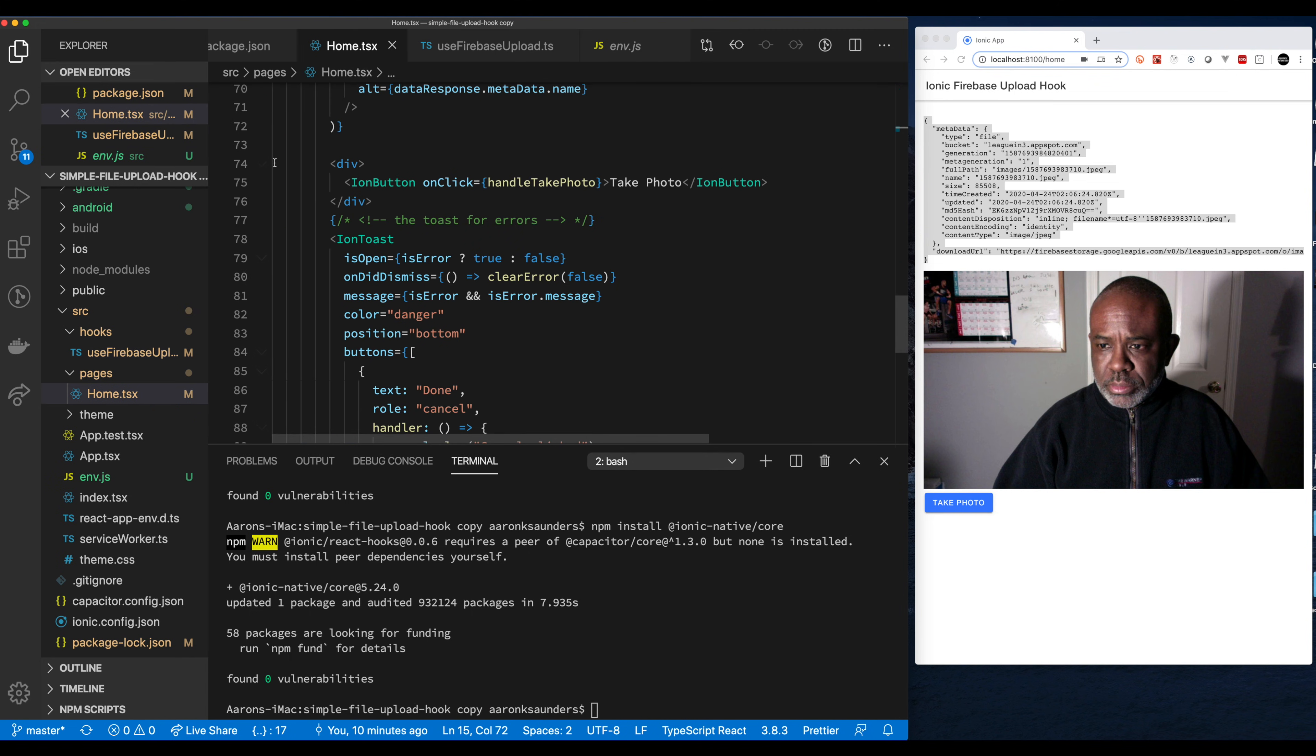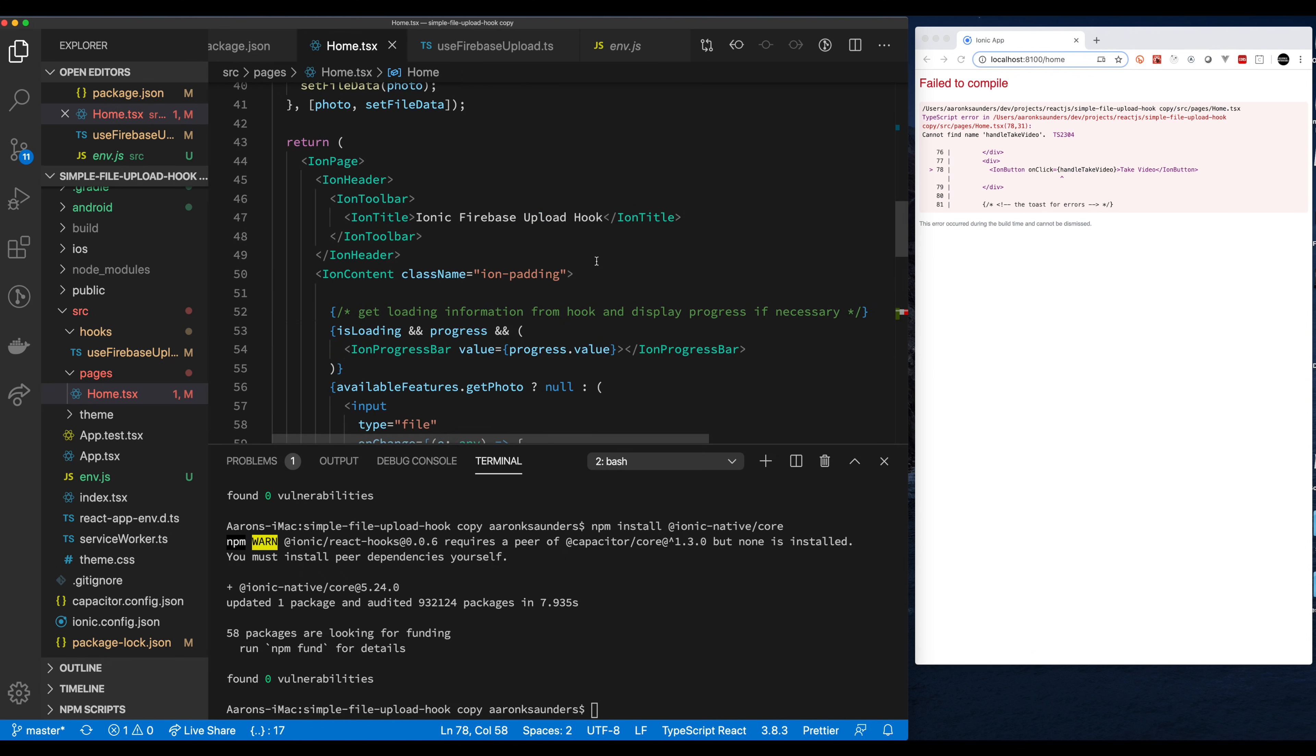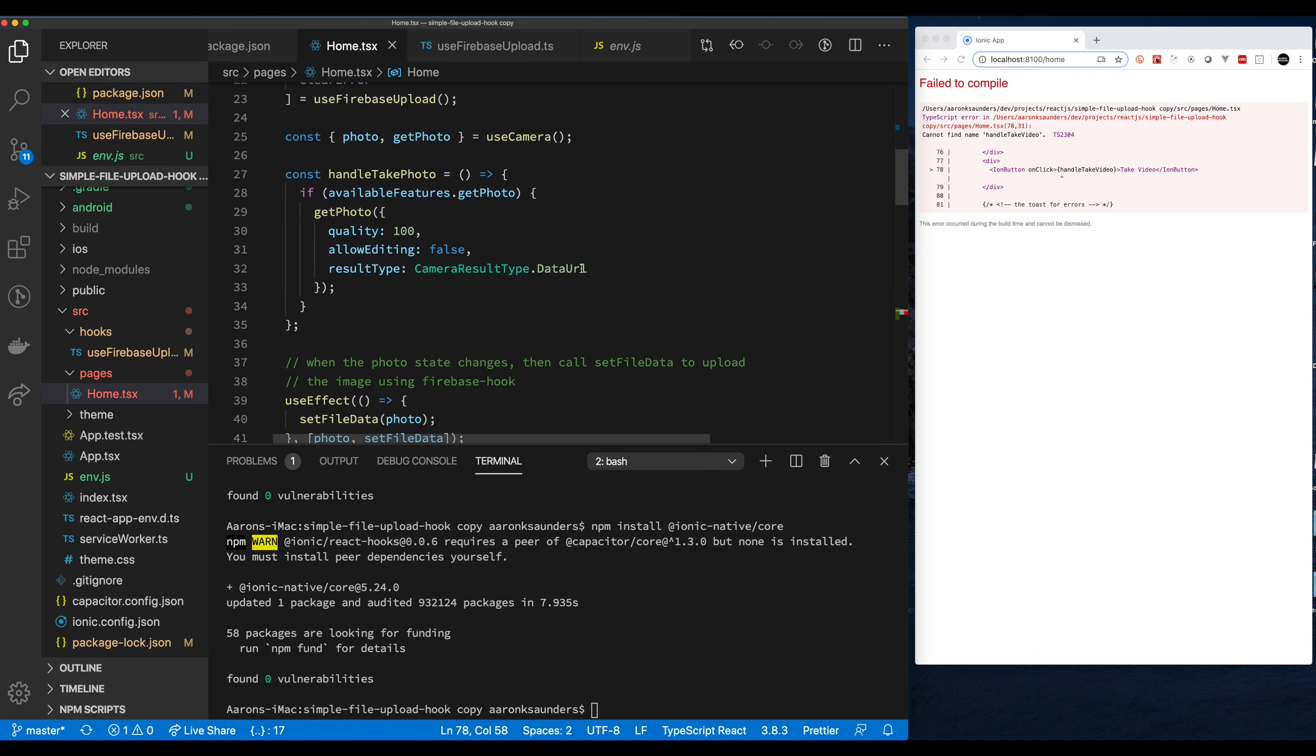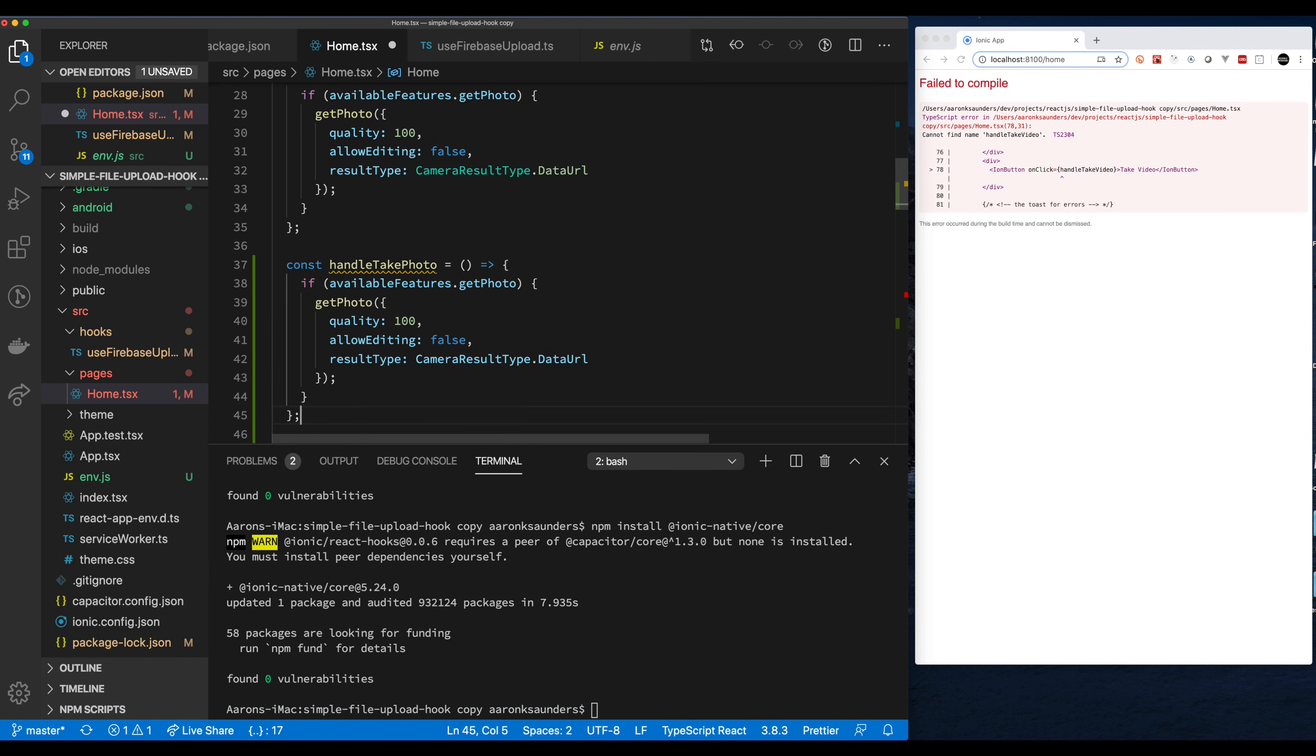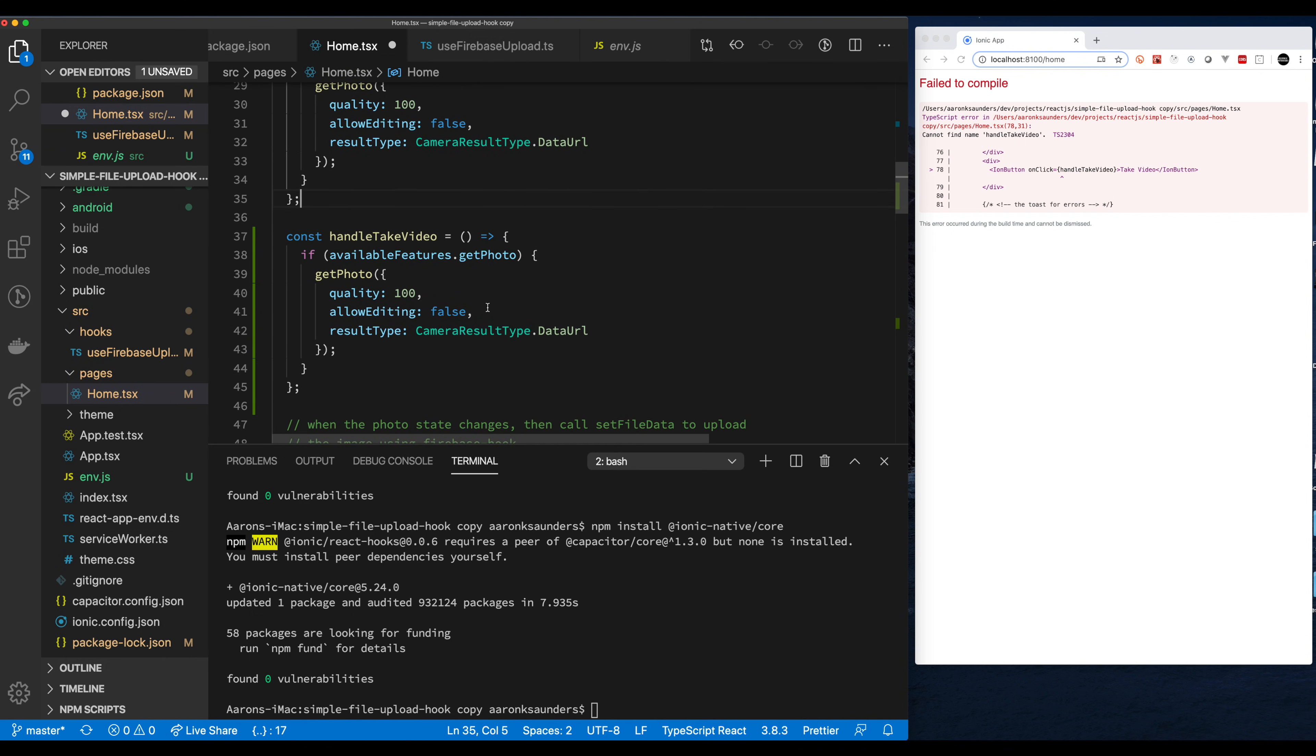Next we're going to start with the home file and we're just going to add the button to take the video. After that let's add the associated function. We'll call it handle take video, similar to the handle take photo. Right now we're just going to put some placeholder code in there until we get the plugins in place.